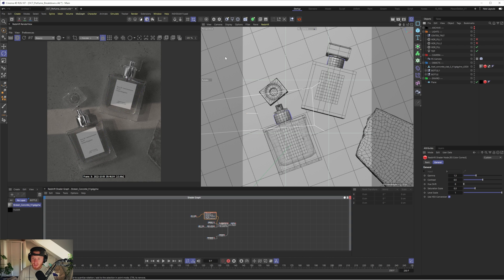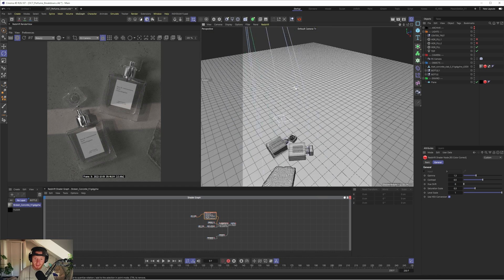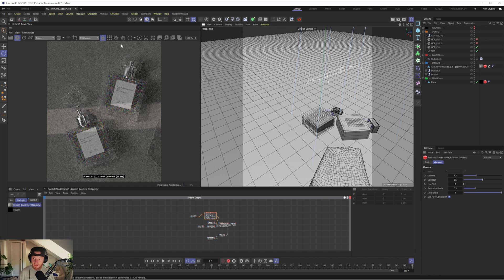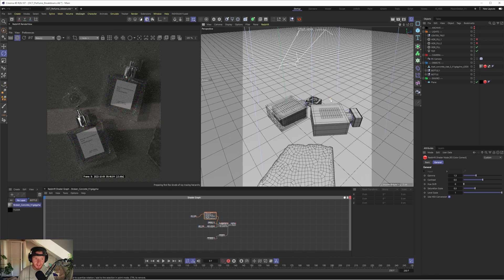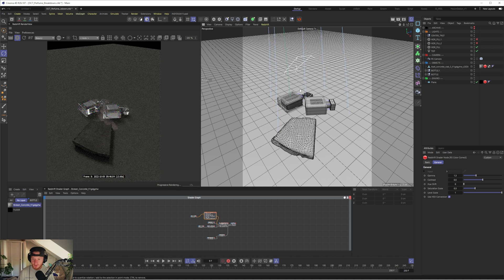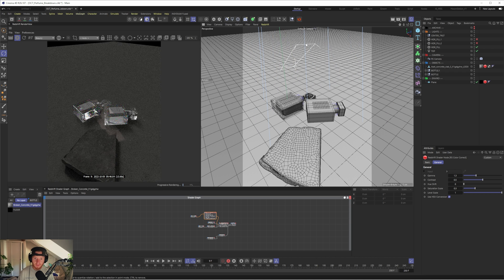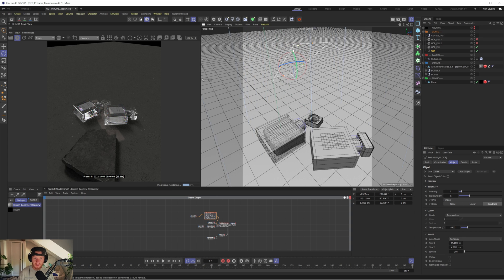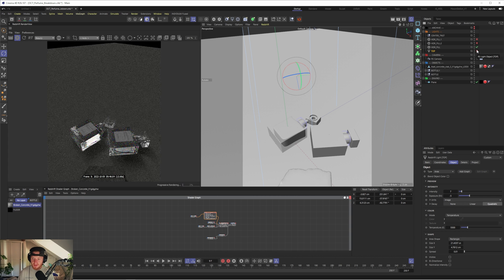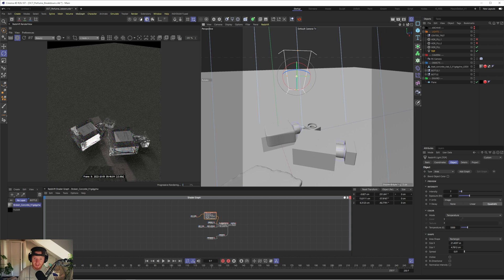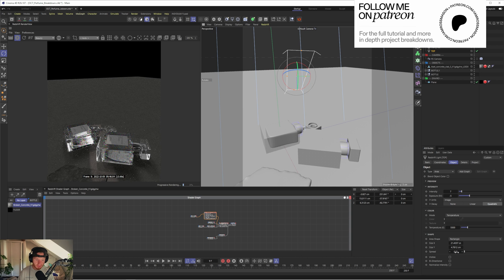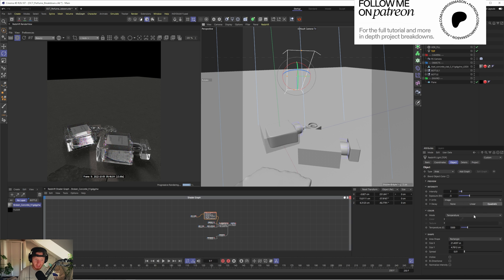I think what we'll start off with is the lighting. So it's actually a relatively simple setup. What you're going to see here is that we have this one key light which is this area light here and this is doing a lot of the heavy lifting. So this is literally just a rectangular area light here with a super low spread of 0.01 and I haven't even got a texture in here.